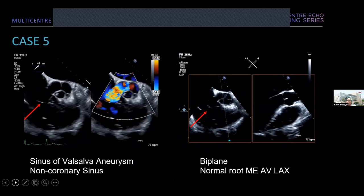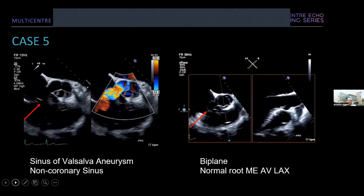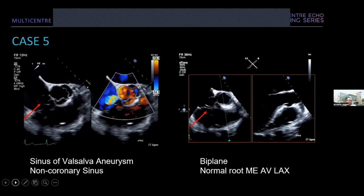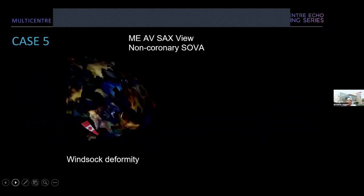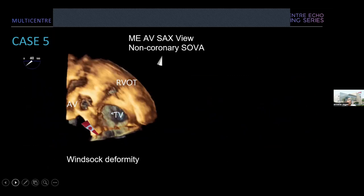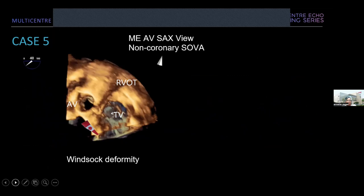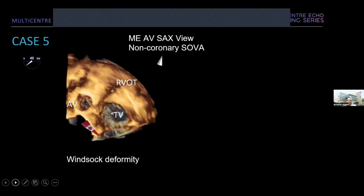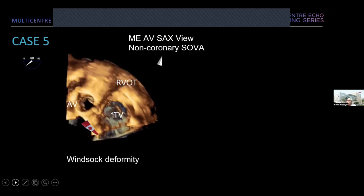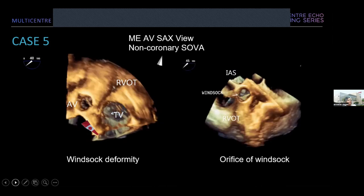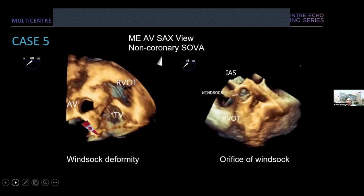This is a patient with a sinus of Valsalva aneurysm of the non-coronary sinus. Using biplane imaging, if you cut the valve at a certain angle you would see just normal-looking long-axis views — the only way to make the diagnosis is really in the short-axis view. Using 3D echo, we were able to show the wind sock deformity described in non-coronary sinus of Valsalva aneurysms — it looks like the wind sock you'd see at an airport with a triangular shape. In surgical orientation you can rotate the 3D dataset and show the orifice of the wind sock. A very nice application of 3D echo.